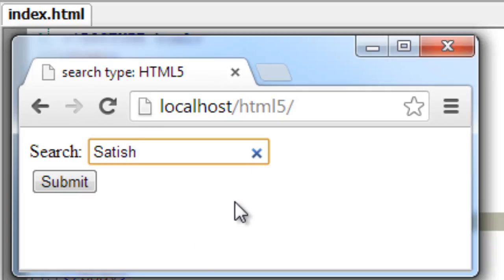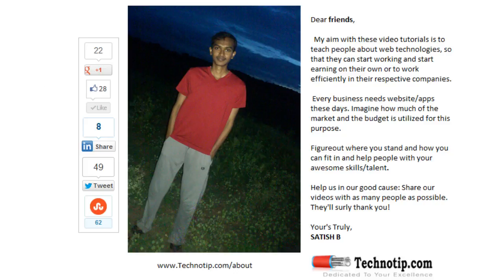So it's good practice if you are implementing a search form, make sure you include this type - that is search type of HTML5.